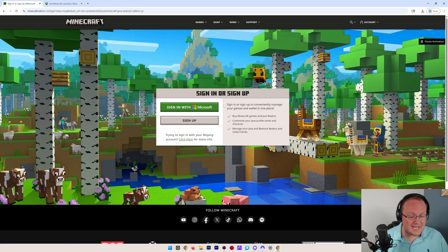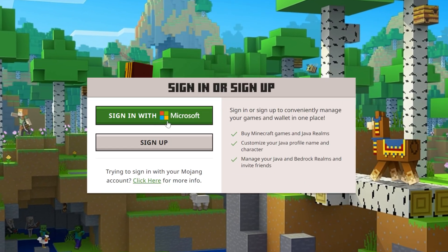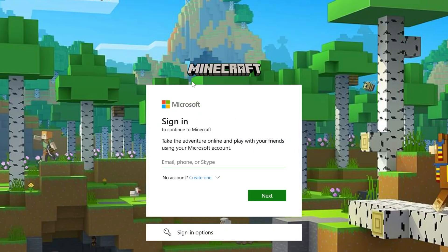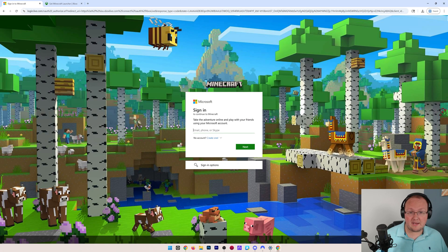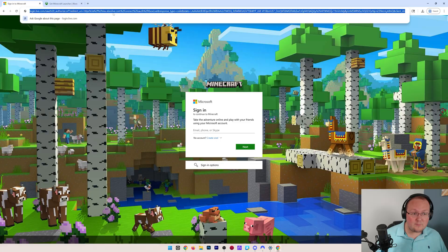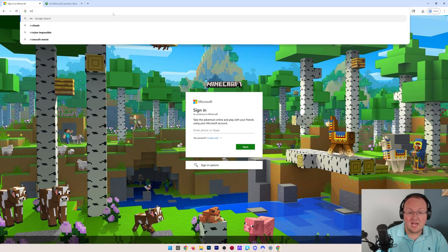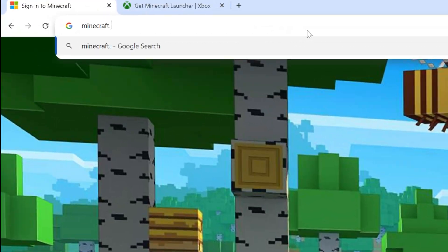It will ask you to sign in or sign up with a Microsoft account. So go ahead, do that, sign in with Microsoft, go through this process, and purchase Minecraft. At which point, we can actually go back to Minecraft.net.